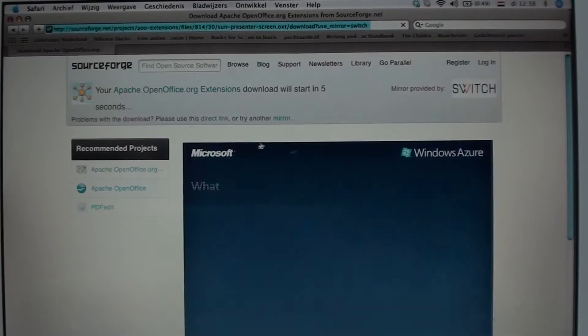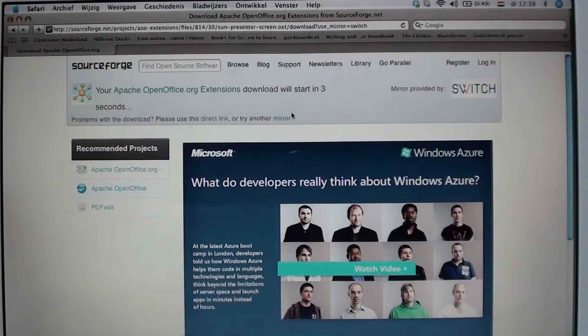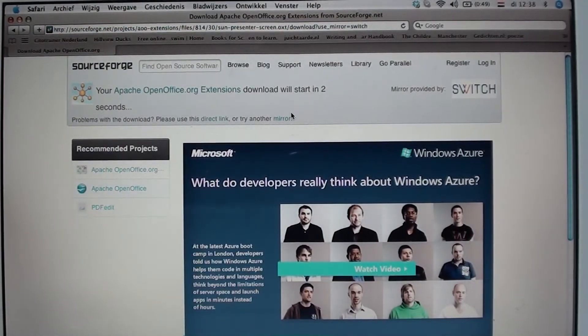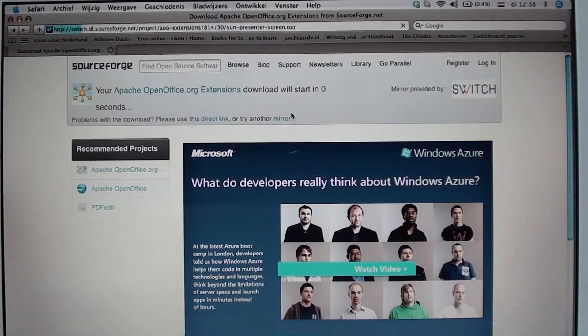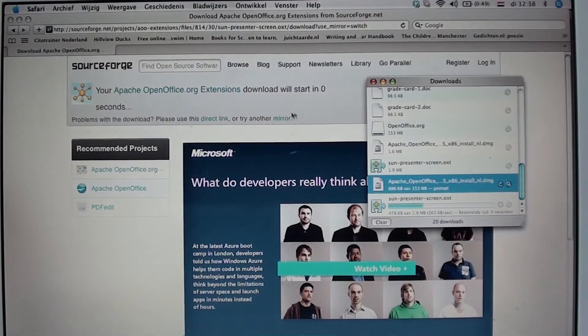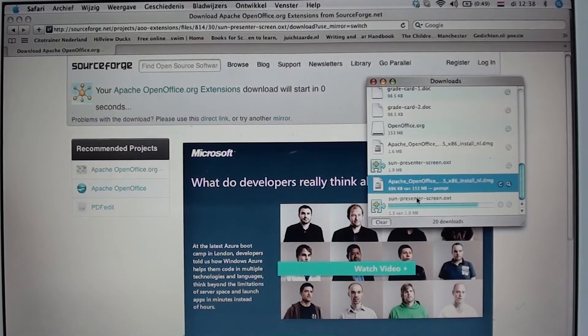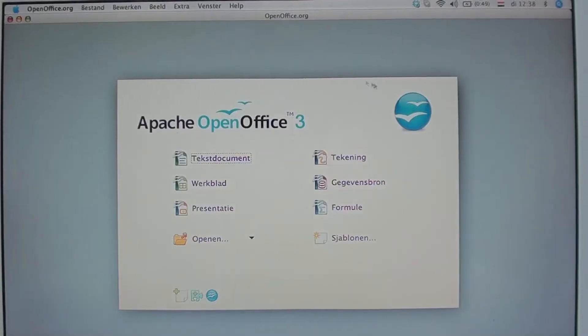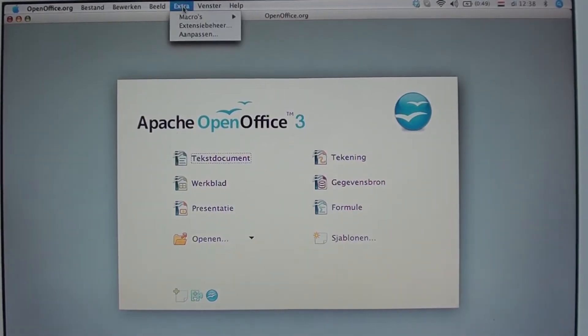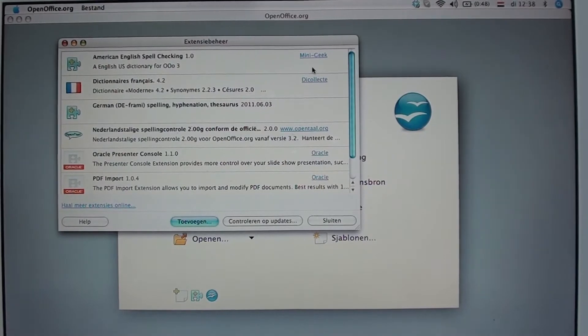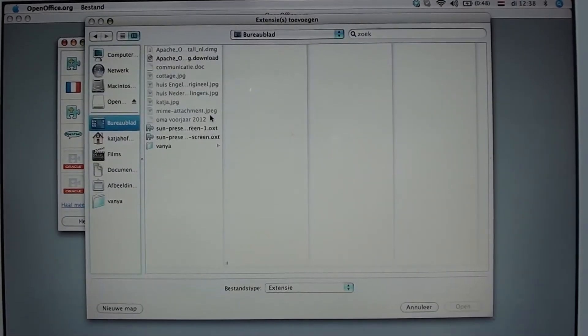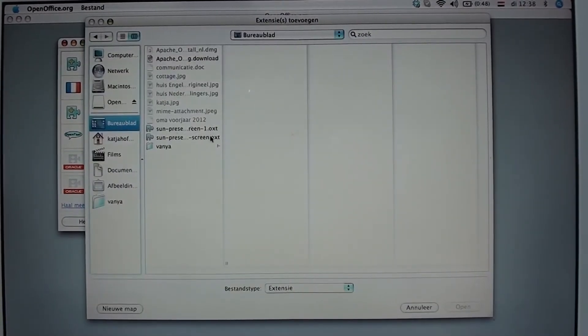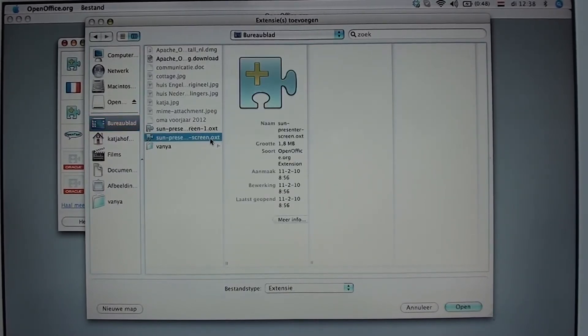Go back to your OpenOffice suite. Oh, we need to wait a few seconds. There we go. Got it. Go to extra, extensions, and then add. And then go to the file. It's on my desktop. Just open it.